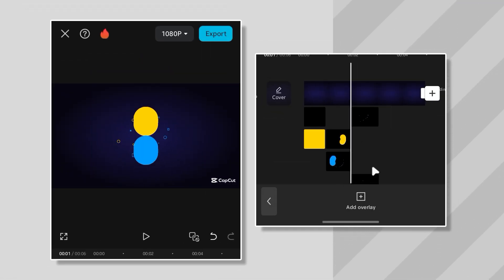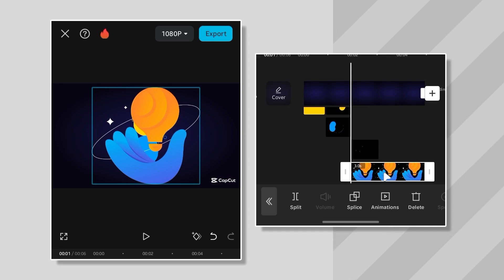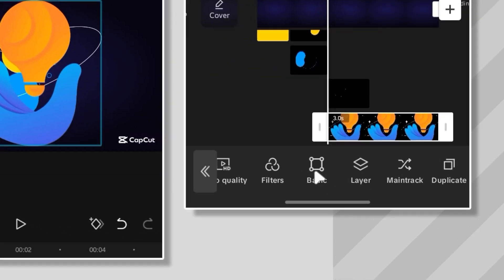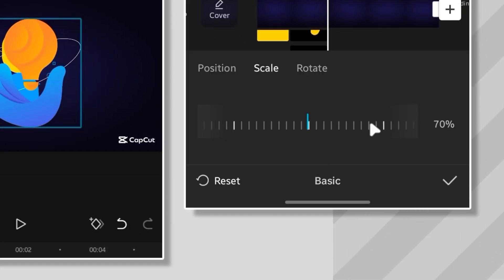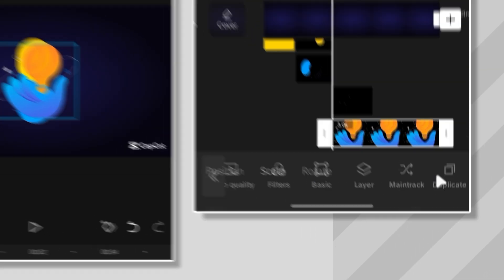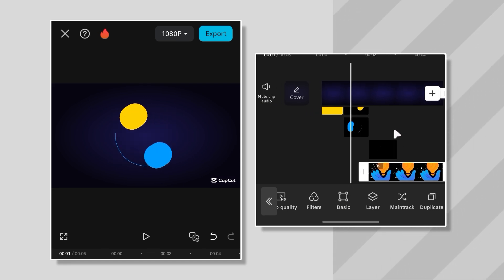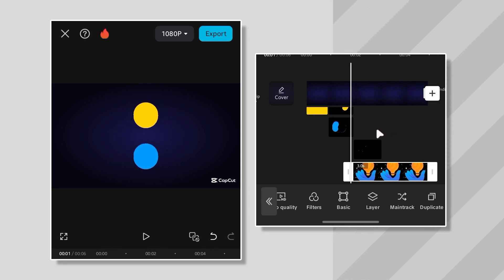Alright, time for the main event, the logo. But man, this logo came in looking huge. So, I scaled it down to about 50%. Much better. But we're not stopping there. I want this logo to pop forward when it shows up.